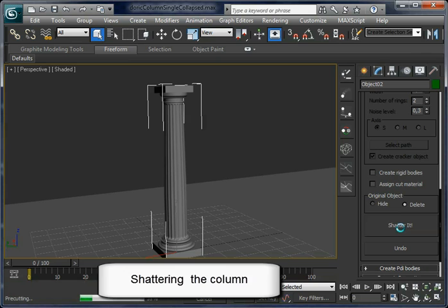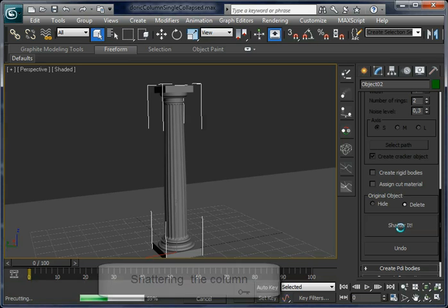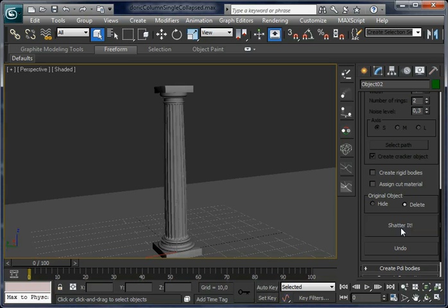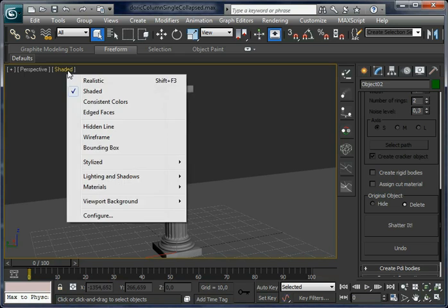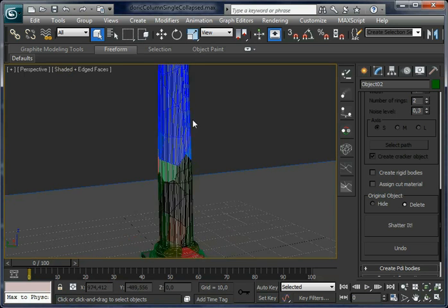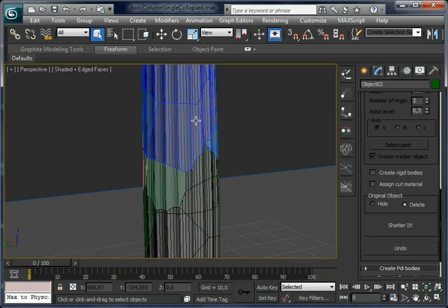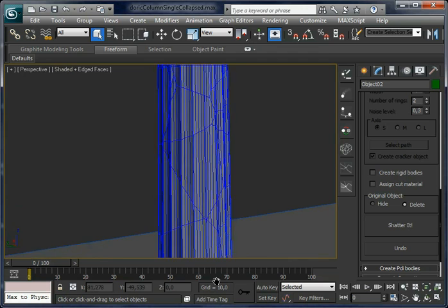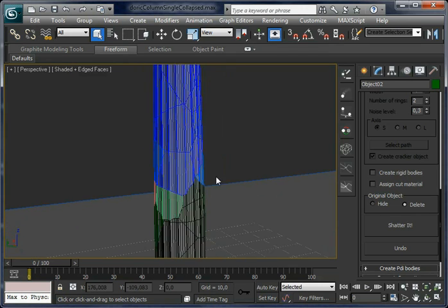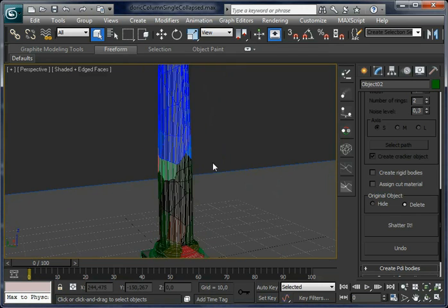It is pre-cutting the model. I would wait to check the fragment. Set 8 faces in the viewport — you can see all the fragments along the surface.